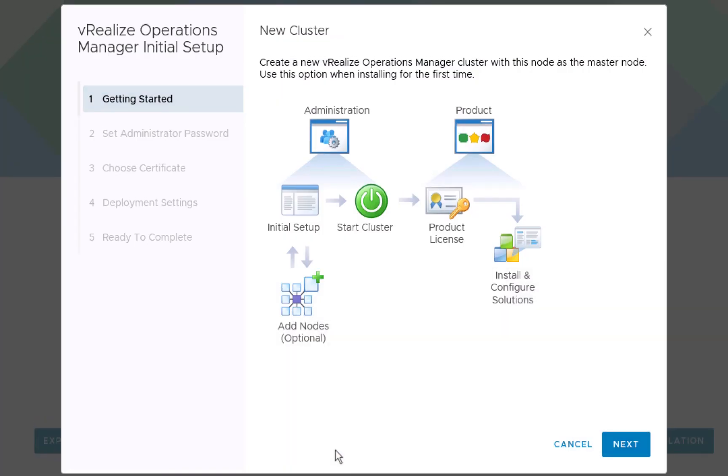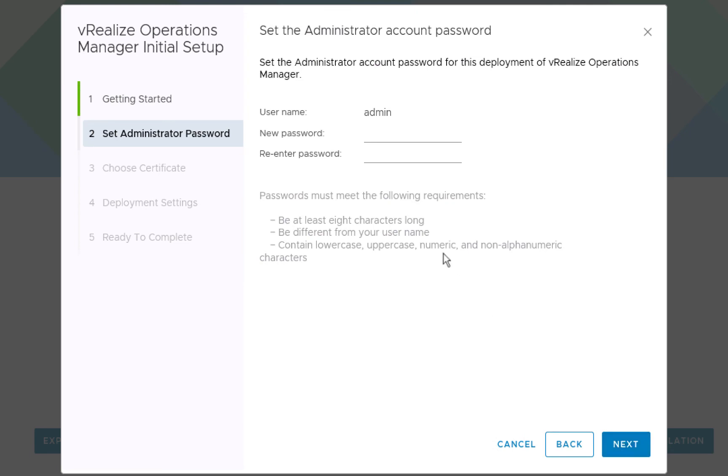And as you can see, we're greeted by a getting started page which explains the process that we're just about to go through. To continue, we'll click next. We'll type the administrator password, type it again to confirm it, then we'll click next to continue.